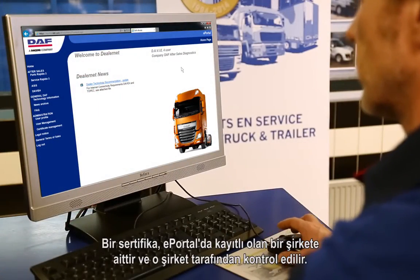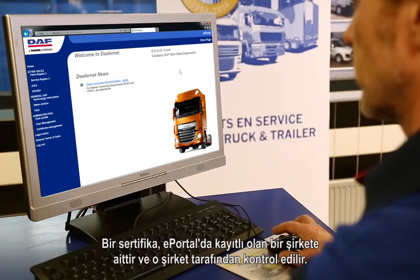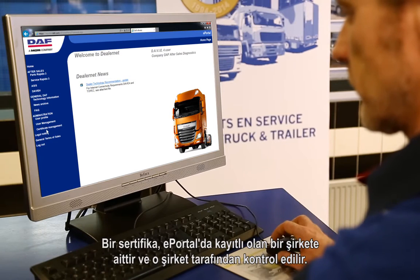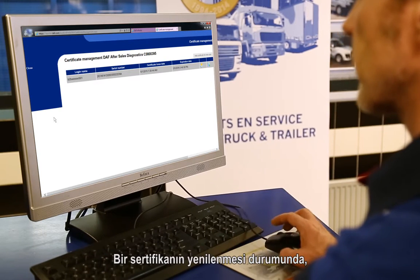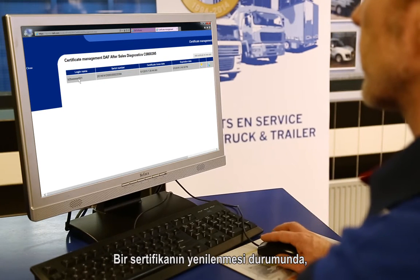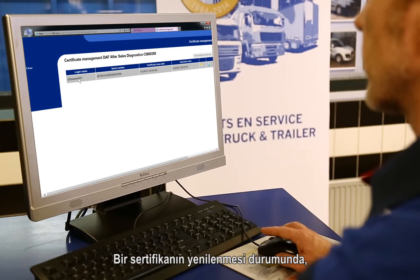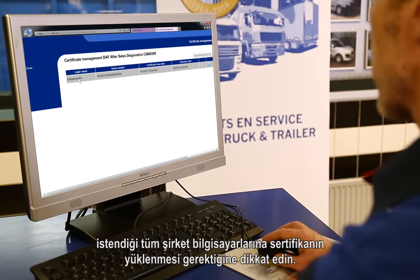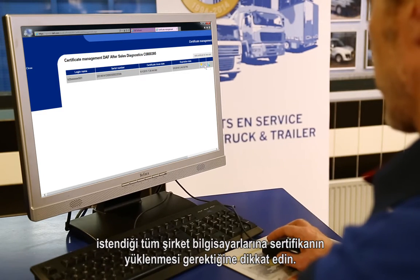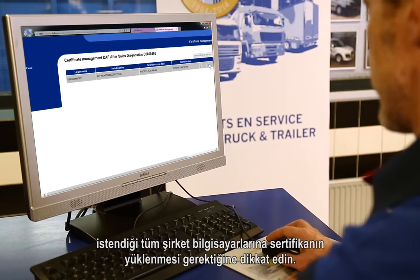A certificate is owned and controlled per company registered in ePortal. Bear in mind that if a certificate is renewed it must be installed on all company PCs where a certificate is required.